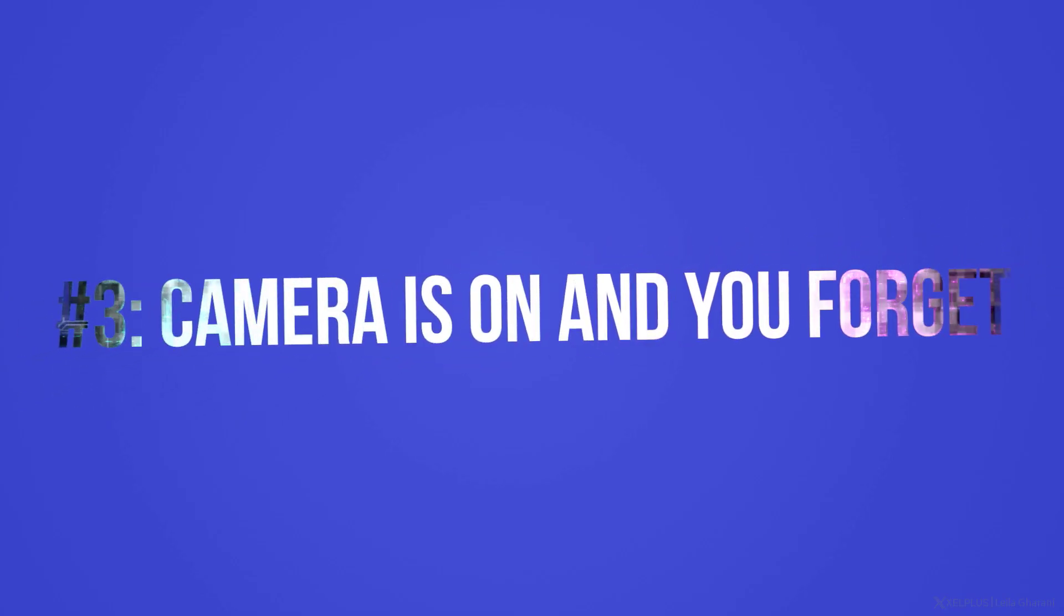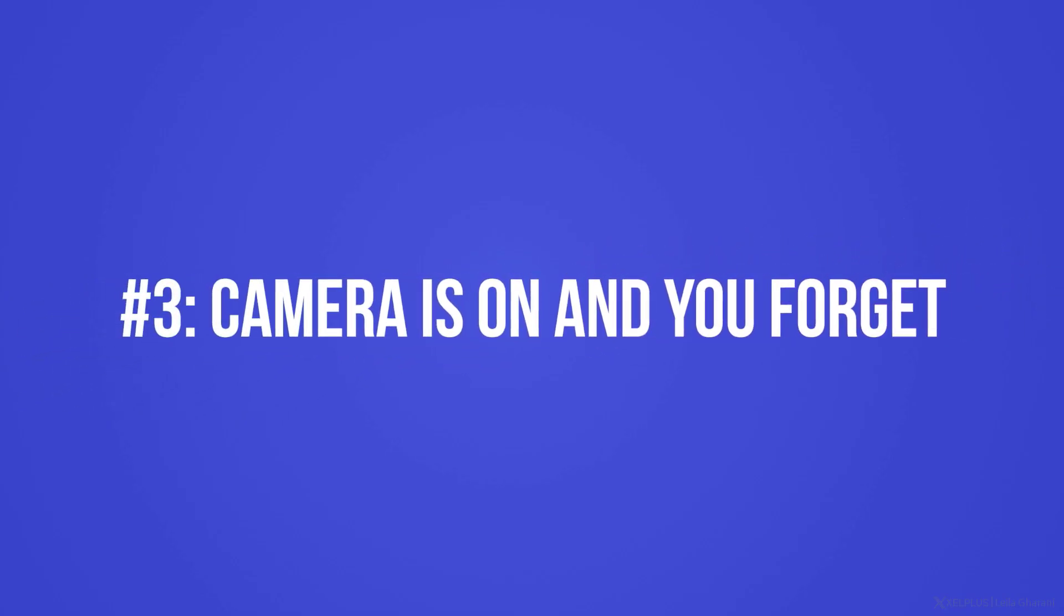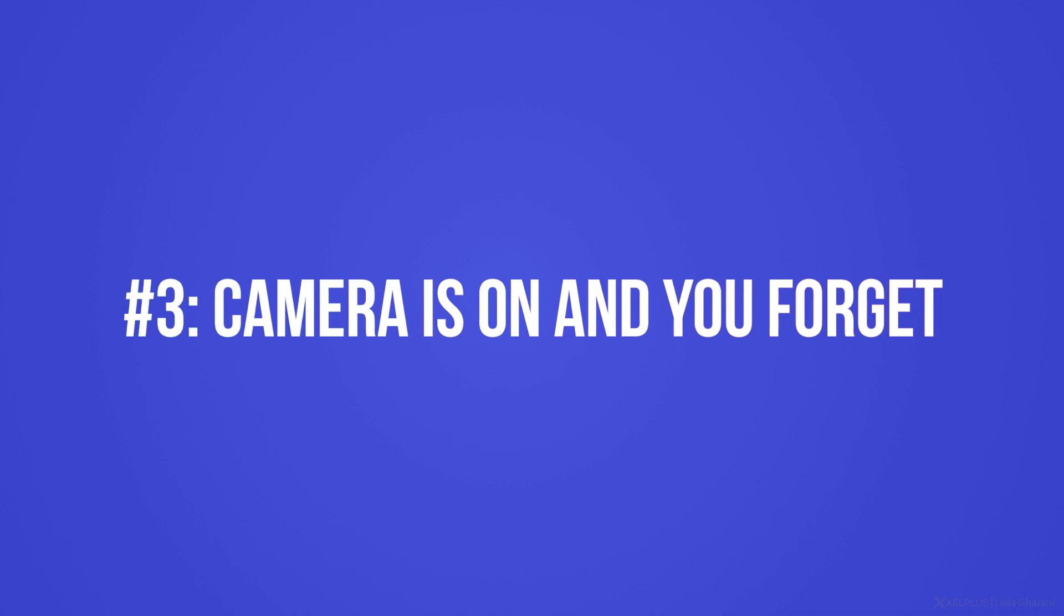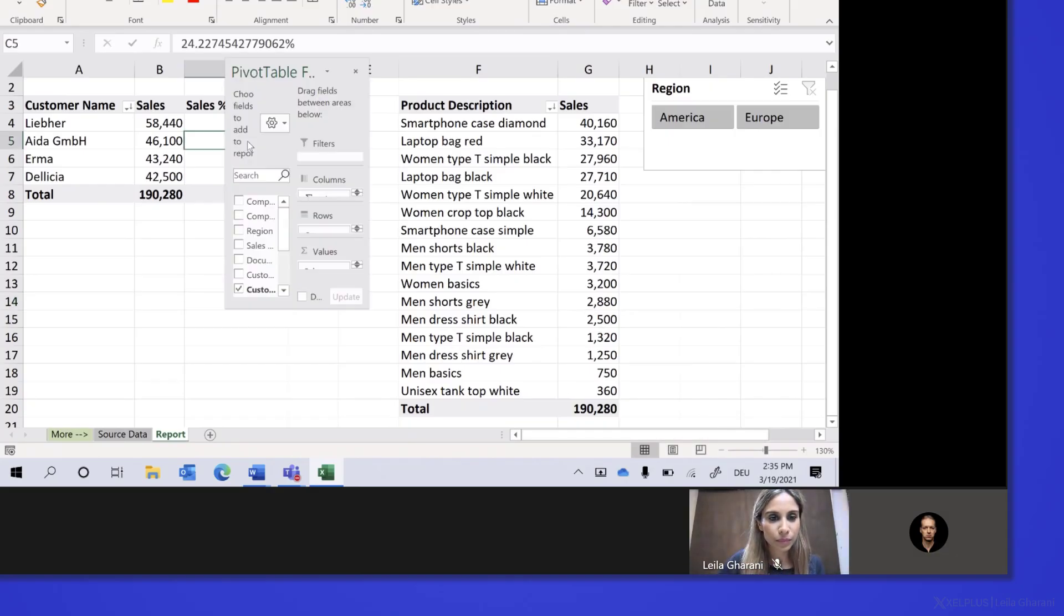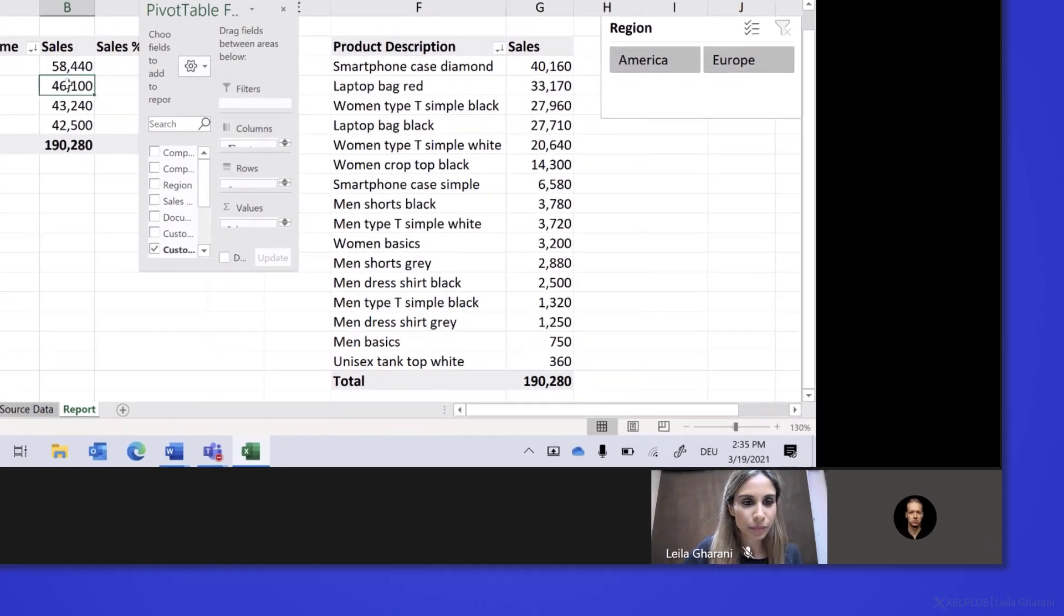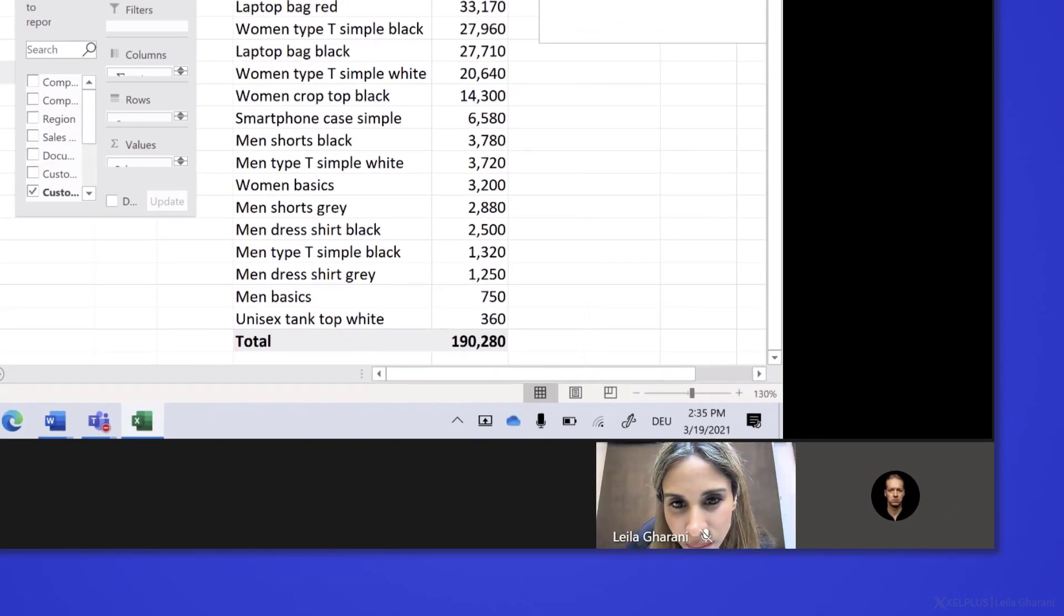Mistake number three, your camera is on and you forgot about it. If you're the presenter and you're sharing your desktop, you currently don't see your video being streamed. It's tempting to forget that you're still on camera. So if you don't really need to be on camera, turn off your video. This way you can concentrate on the presentation and not have to worry so much about your body language.